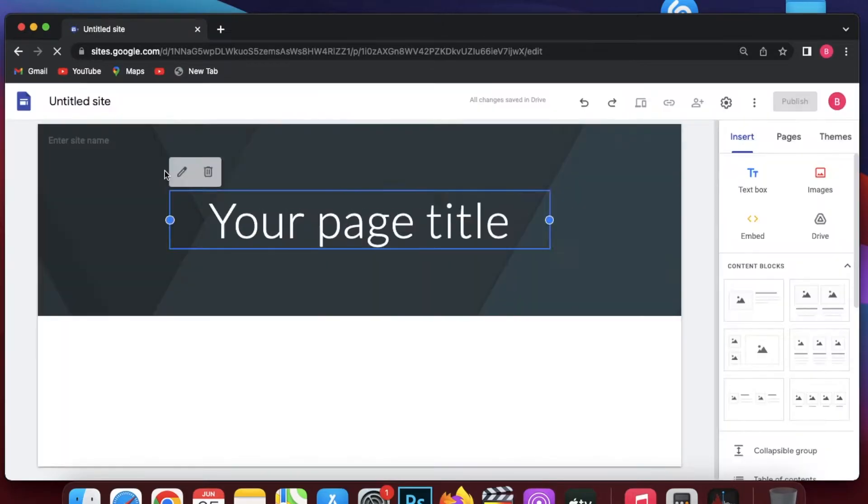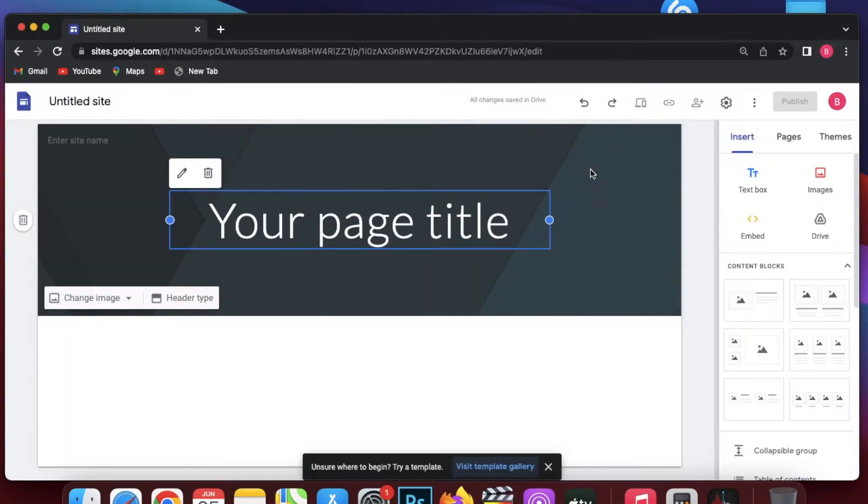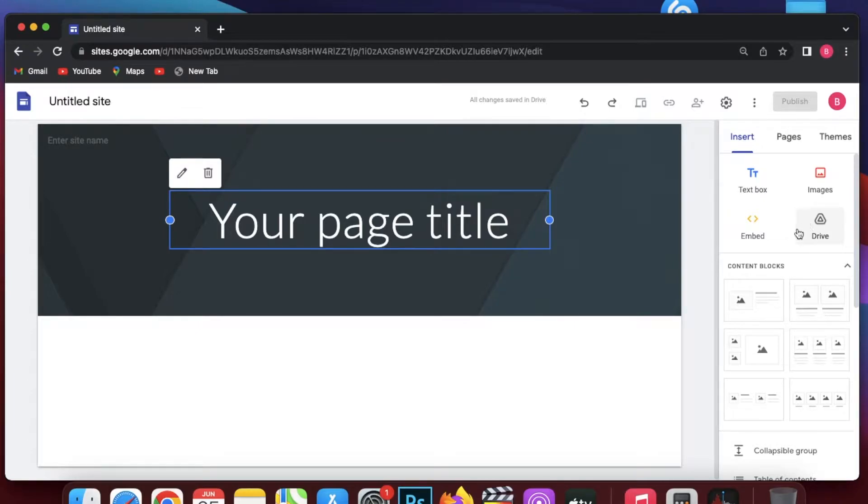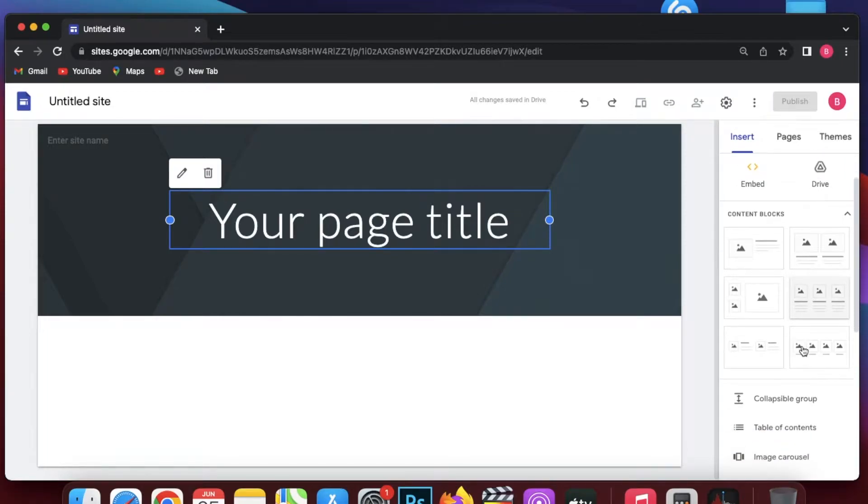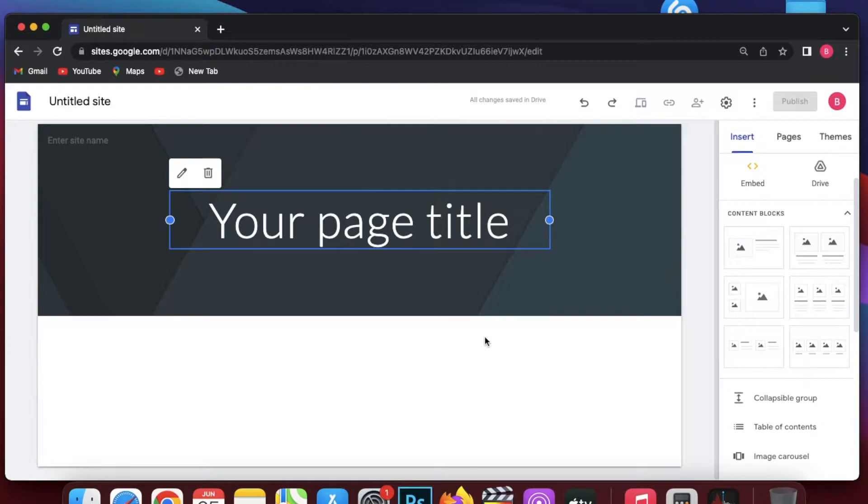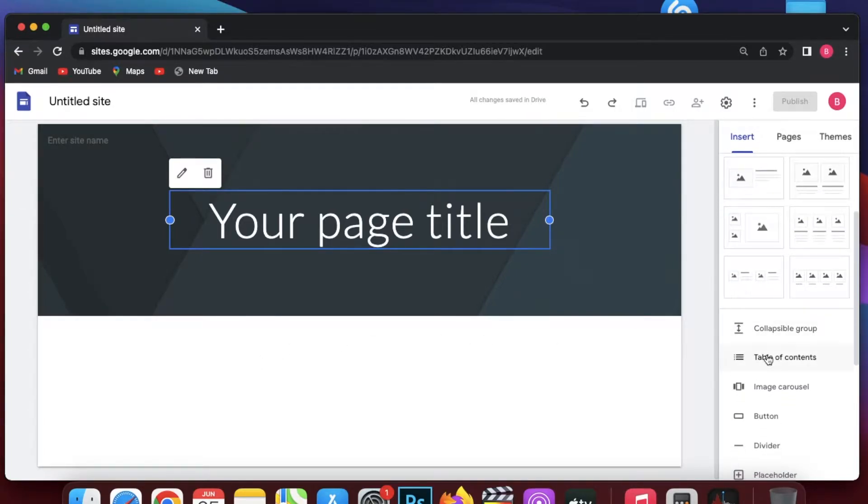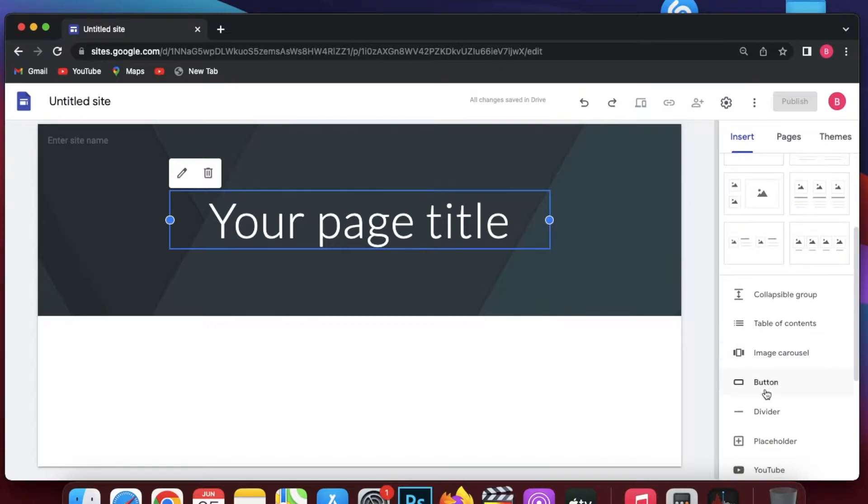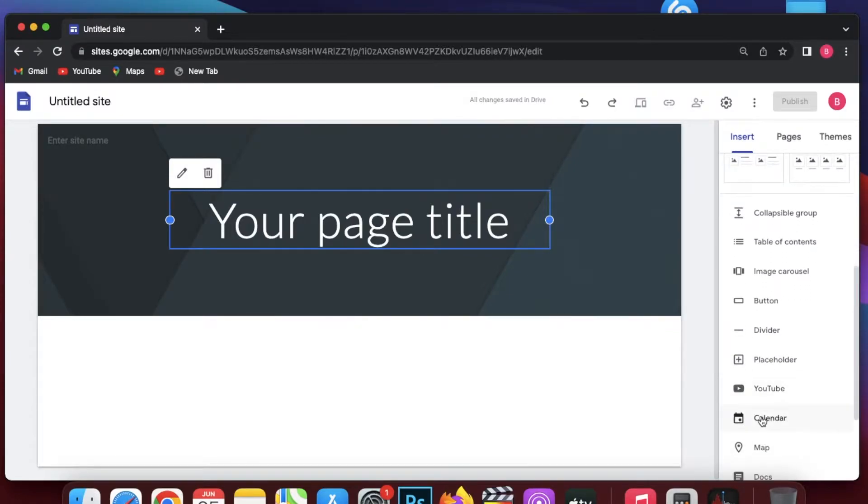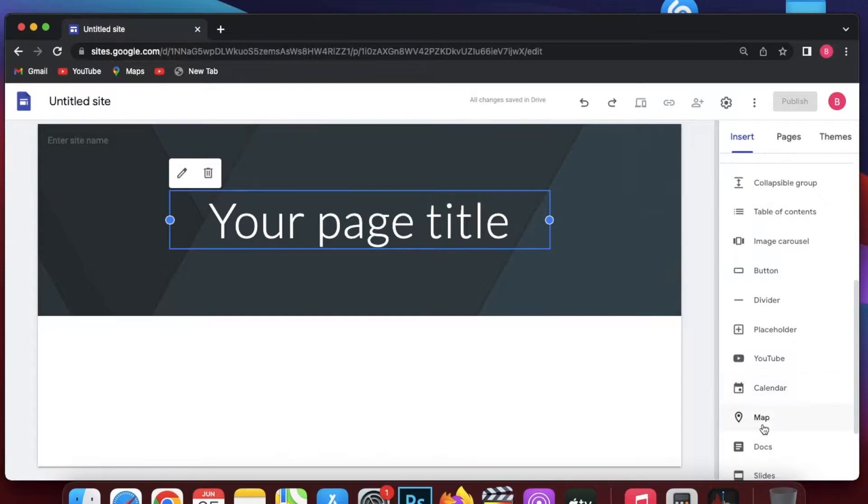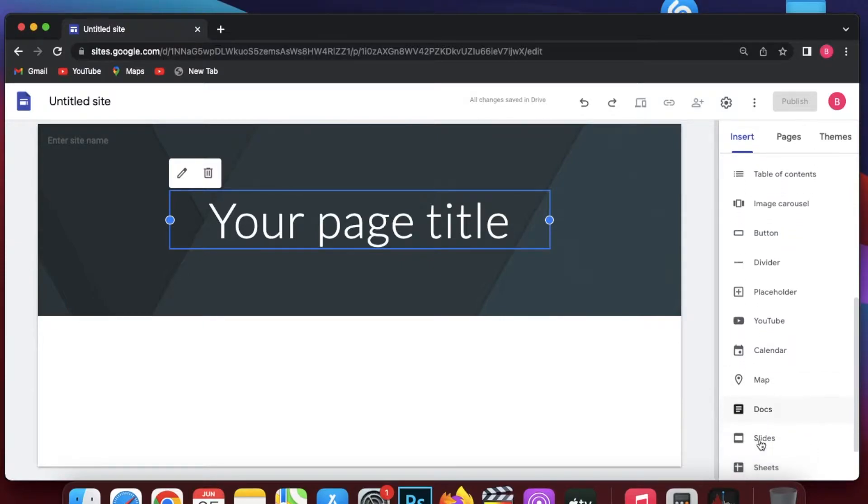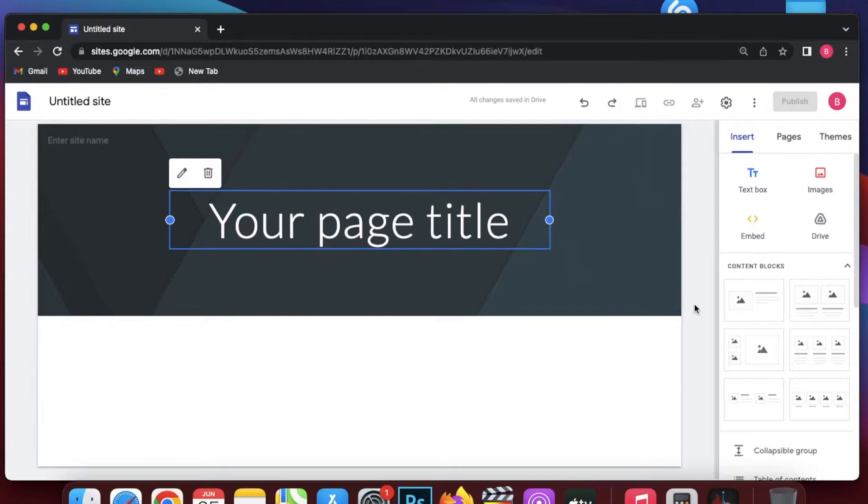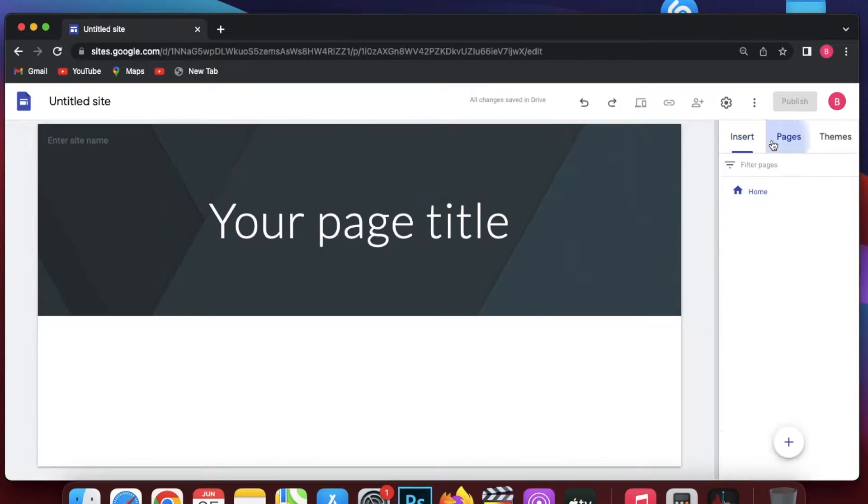Once you do that, this is going to be your basic dashboard where you are going to start designing your website and adding your content. On the right you can see there are text boxes, you can add images, you can embed files, you can add stuff via your Google Drive. You can also change the layout of your website - move your title, the image, or whatever kind of customization you want. Below that you have your collapsible text, your table of contents, image carousel, buttons, dividers, placeholders, YouTube clips, calendars, maps, docs, slides, forms - all of these things you can simply insert by clicking on them.